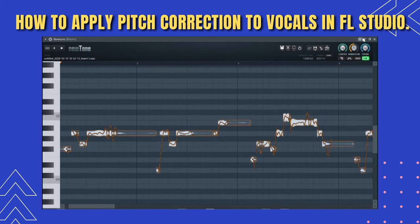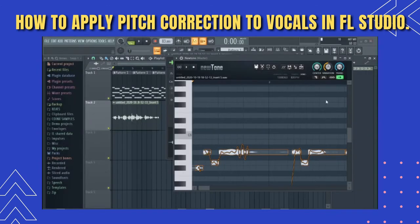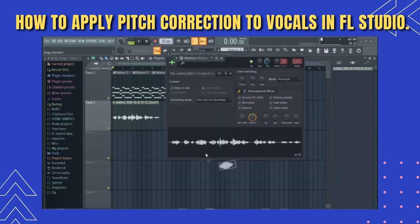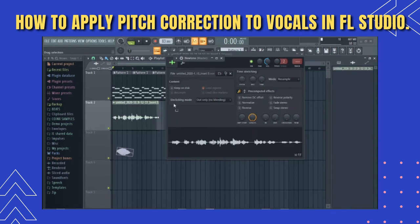Once you set everything to the way you like and it's okay, the next thing you do is click on the draw selection icon, drag it, and drop it here to replace the original voice.